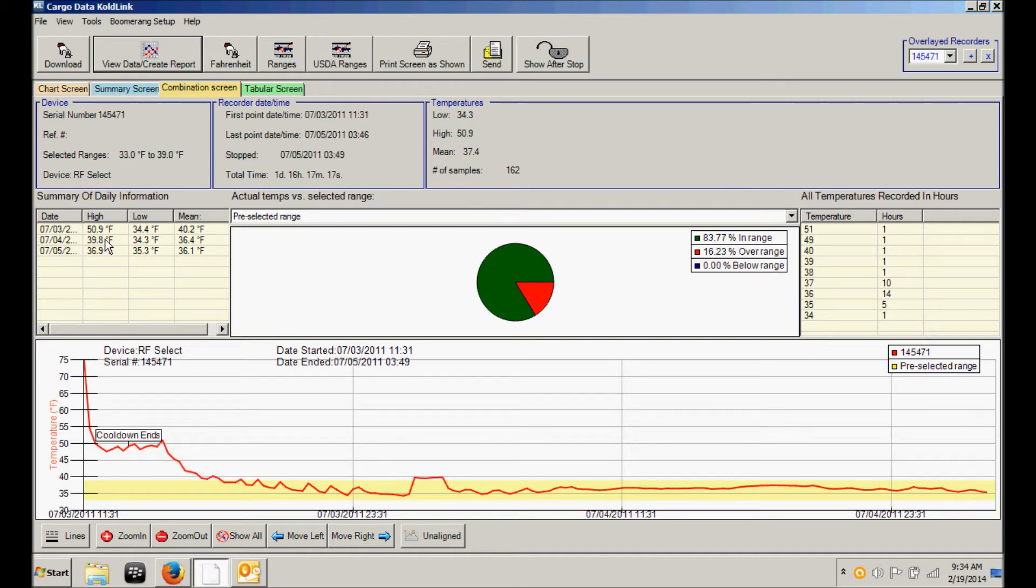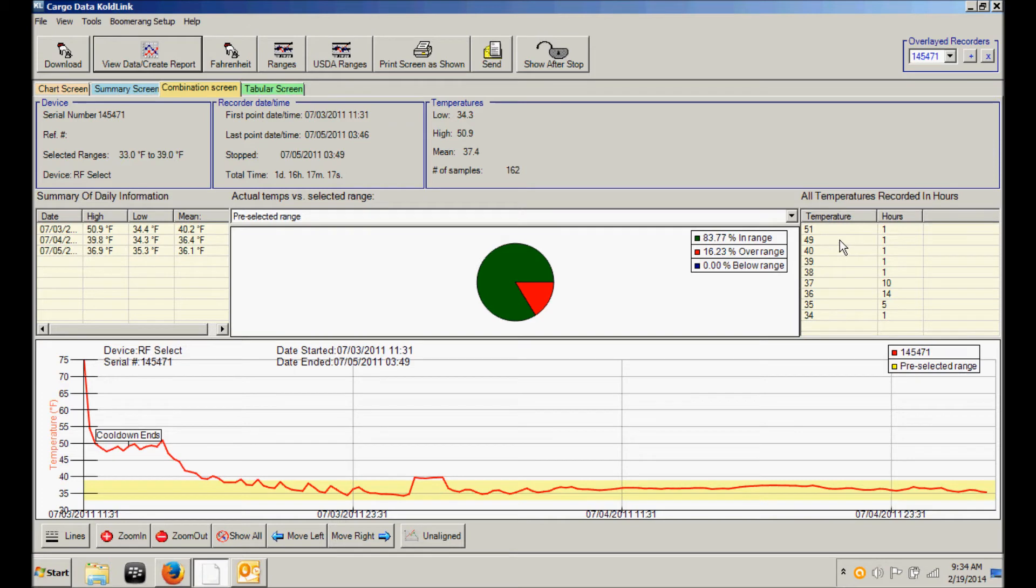You also have a summary for each day, the high, low and mean temperature. And then on the right side we have a report that includes how many hours the shipment was at each given temperature.